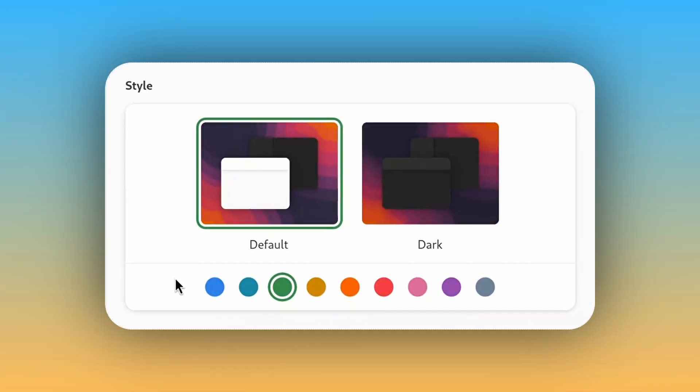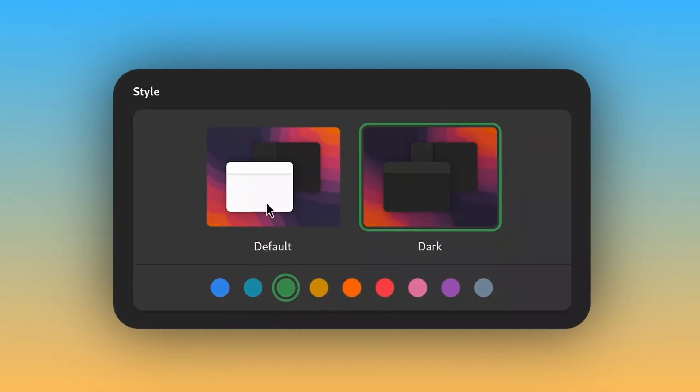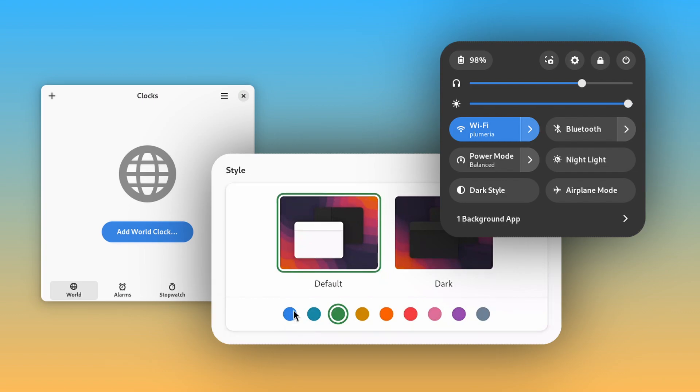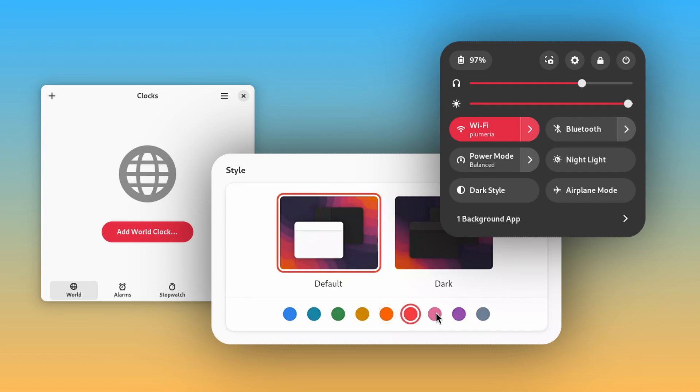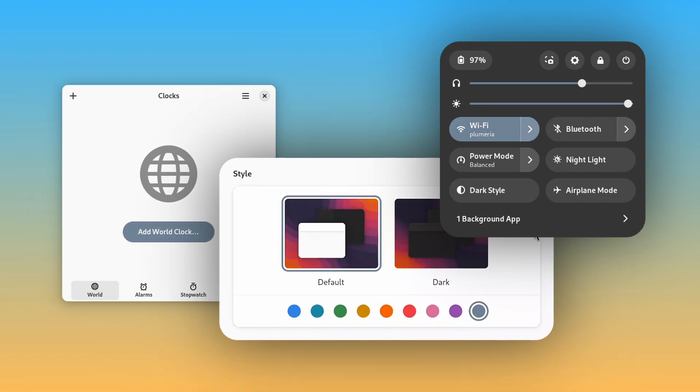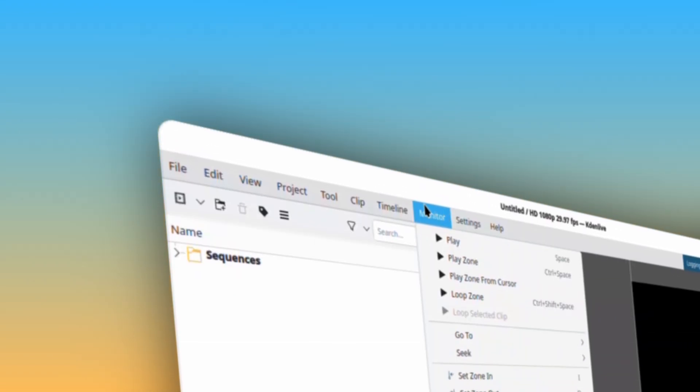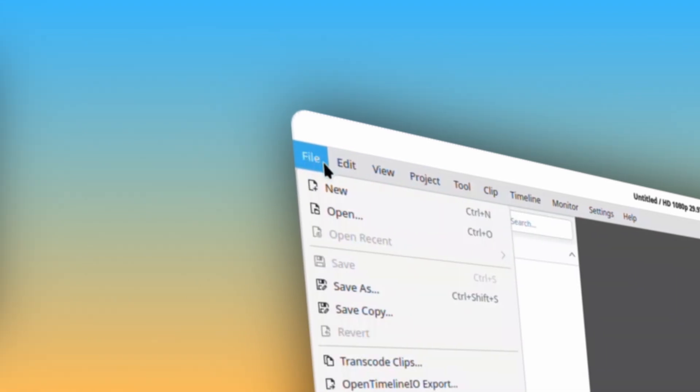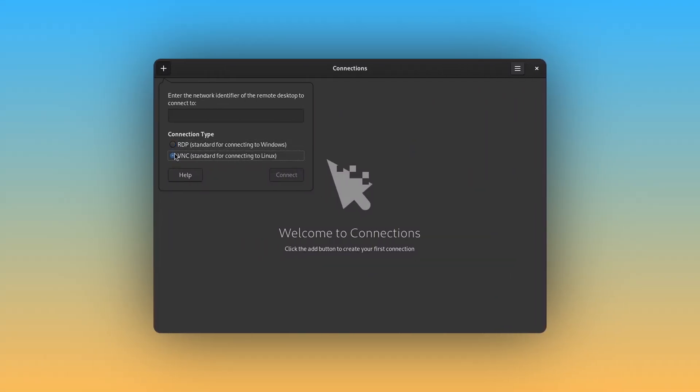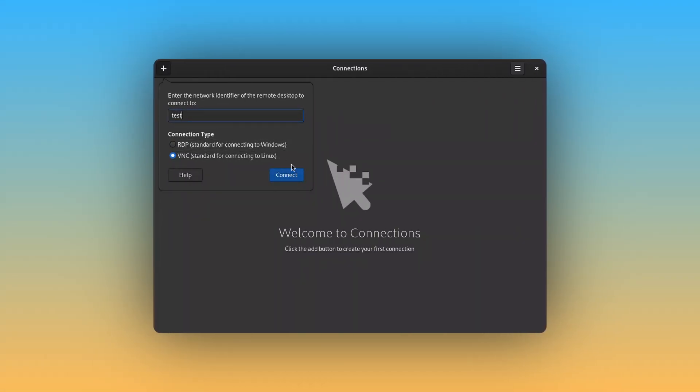Next, GNOME 47 finally supports accent colors, namely blue, which is the default, teal, green, yellow, orange, red, pink, purple, and grey. They affect apps and several elements throughout the shell, but they don't affect KDE or older GNOME apps, not yet at least, which is unfortunate.